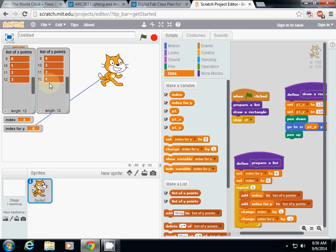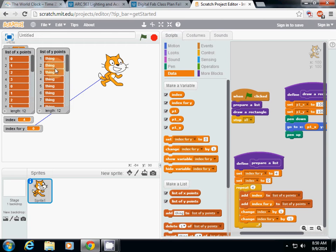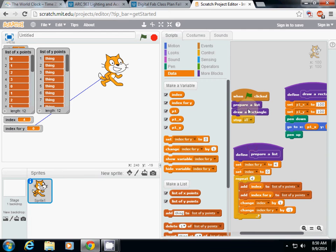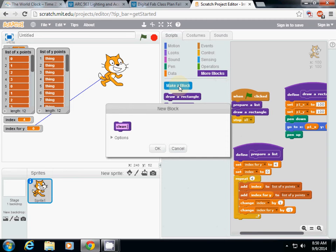So far it's okay, right? But the problem is we only run once and there are already twelve items in the list. Scratch remembers all the variables generated while you're working, so every time we run we need to clean the list. I'll make another function called 'clean list.'